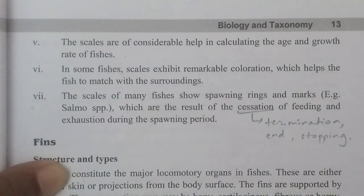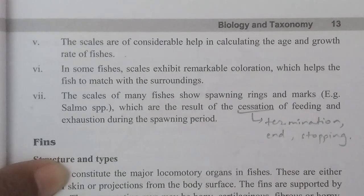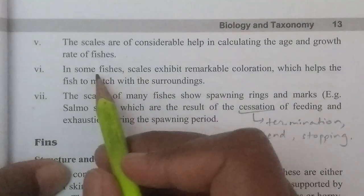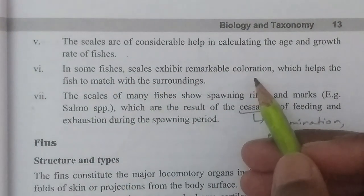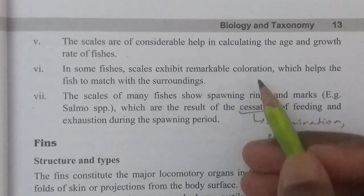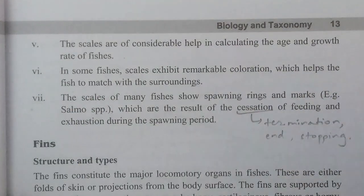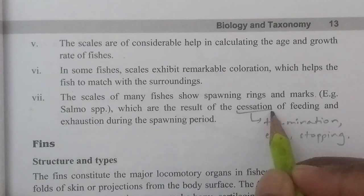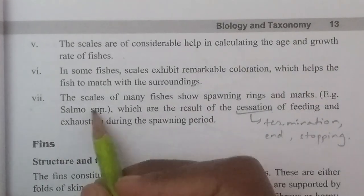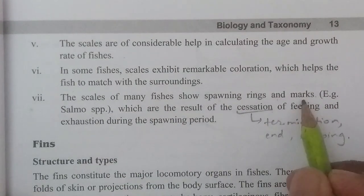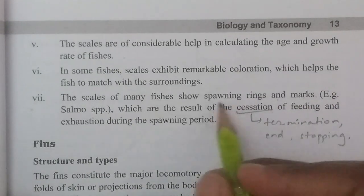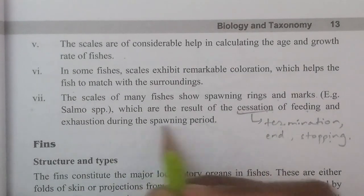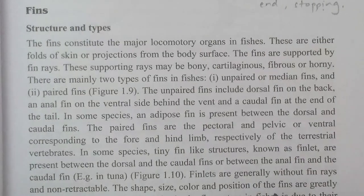The scales are of considerable help in calculating the age and growth rate of fishes. In some fishes, scales exhibit remarkable coloration which helps the fish to match with its surroundings. The scales of many fishes show spawning rings and marks, which are the result of cessation of feeding and aggradation during the spawning period.